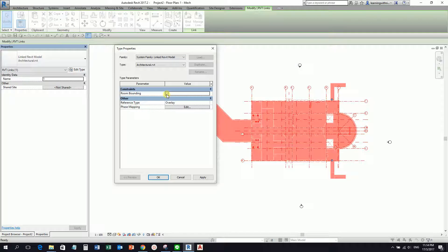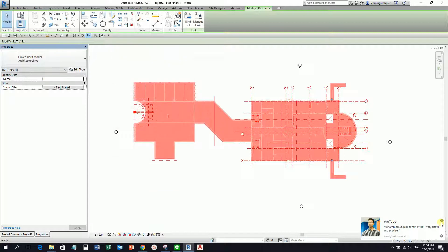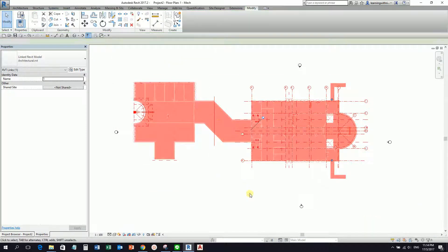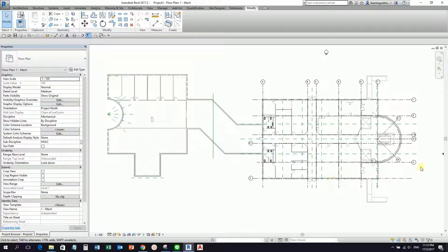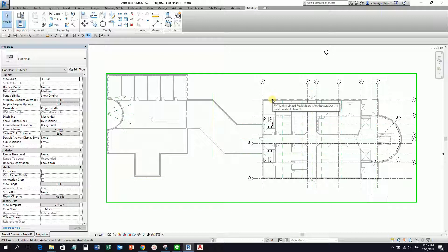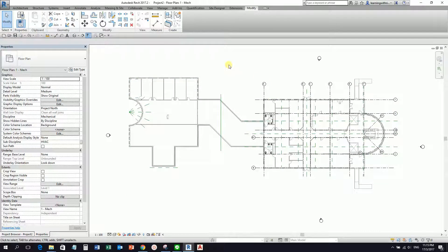So hopefully you can understand what I'm talking about — you just need to check this one and then select OK. After that, the next thing we are going to do is create our space. But before the space, let us create first the levels. This is our architectural model, so we need to check how many levels it has, because by default, since we use the mechanical template, we only have two levels.